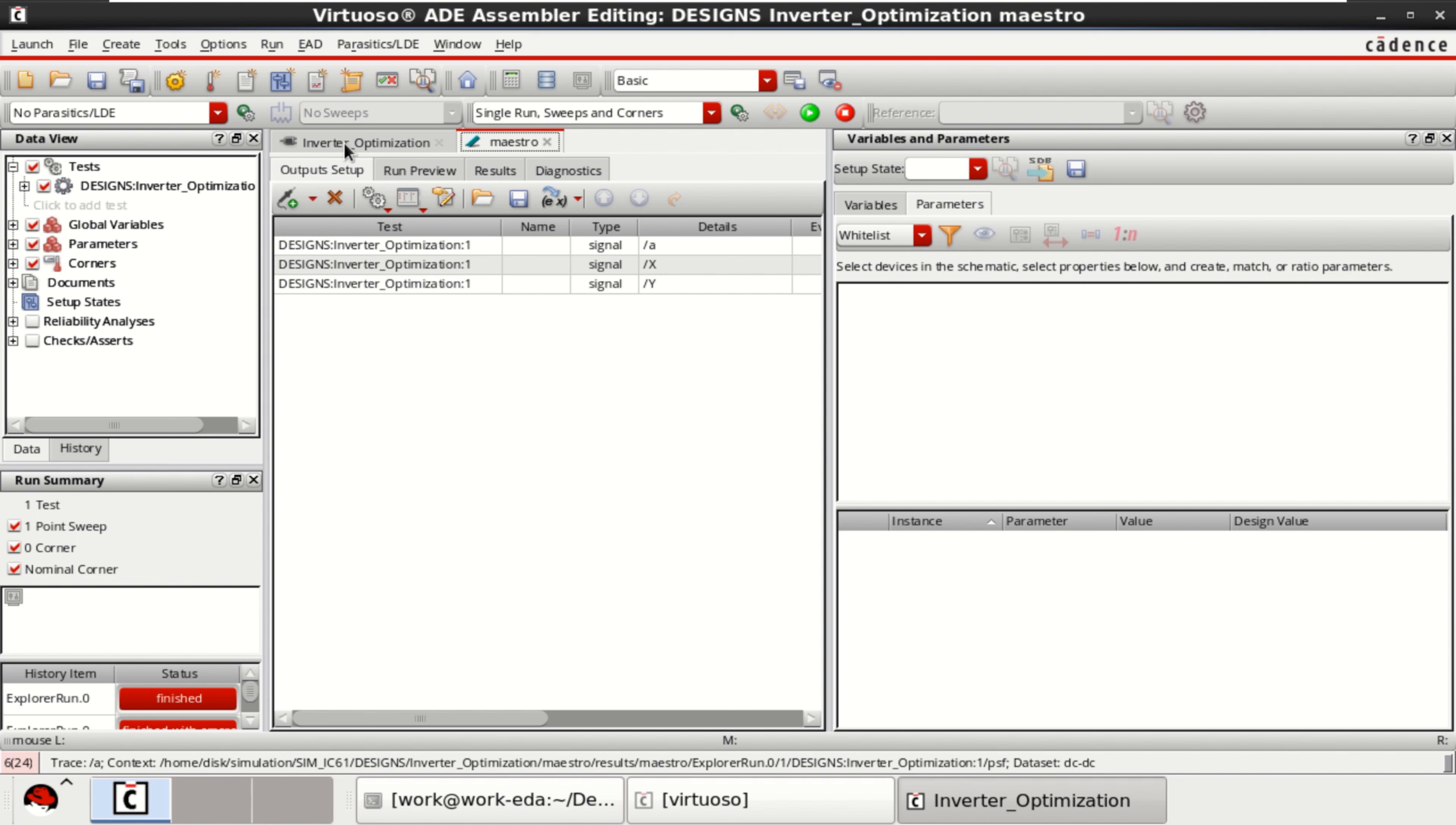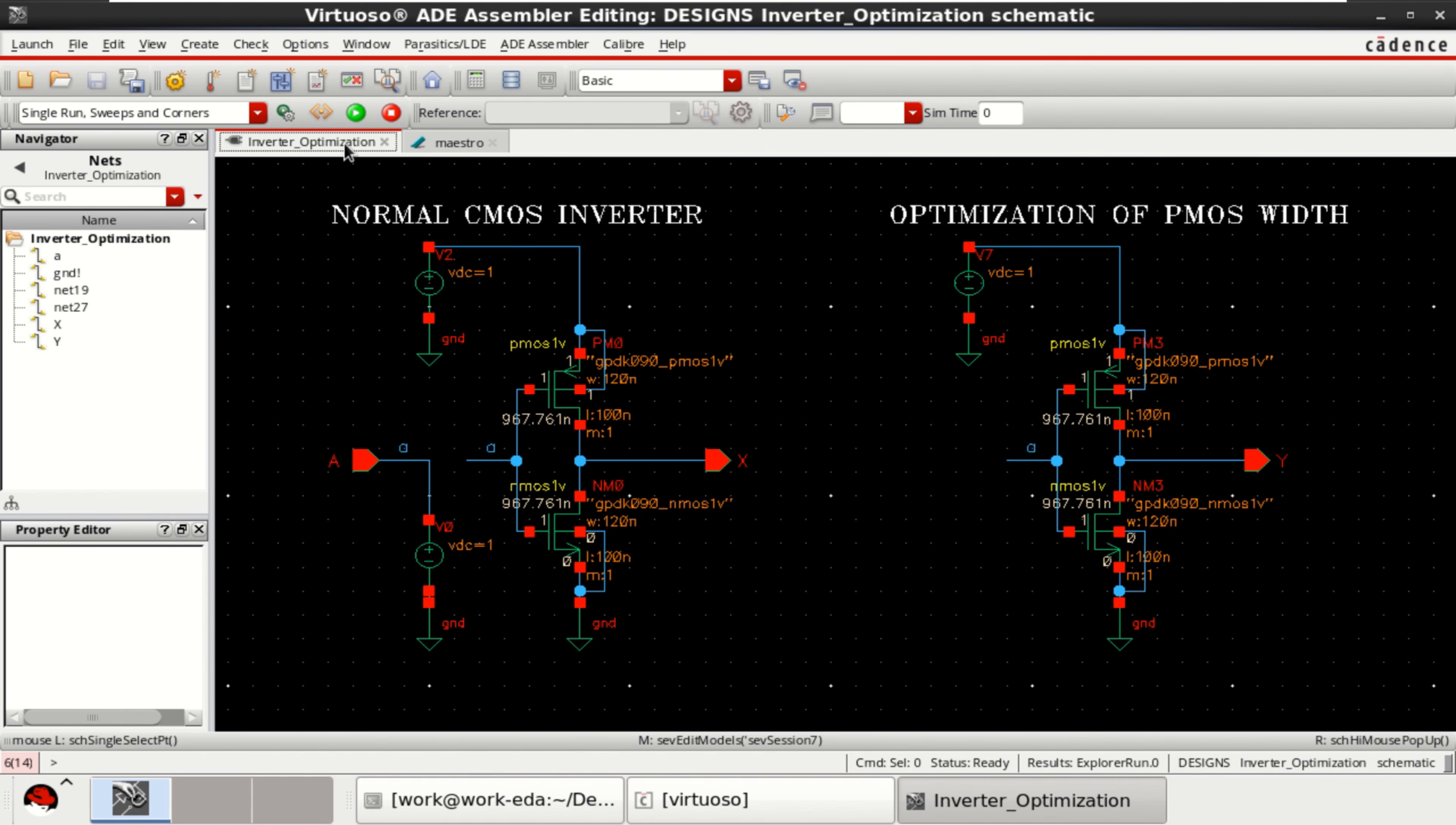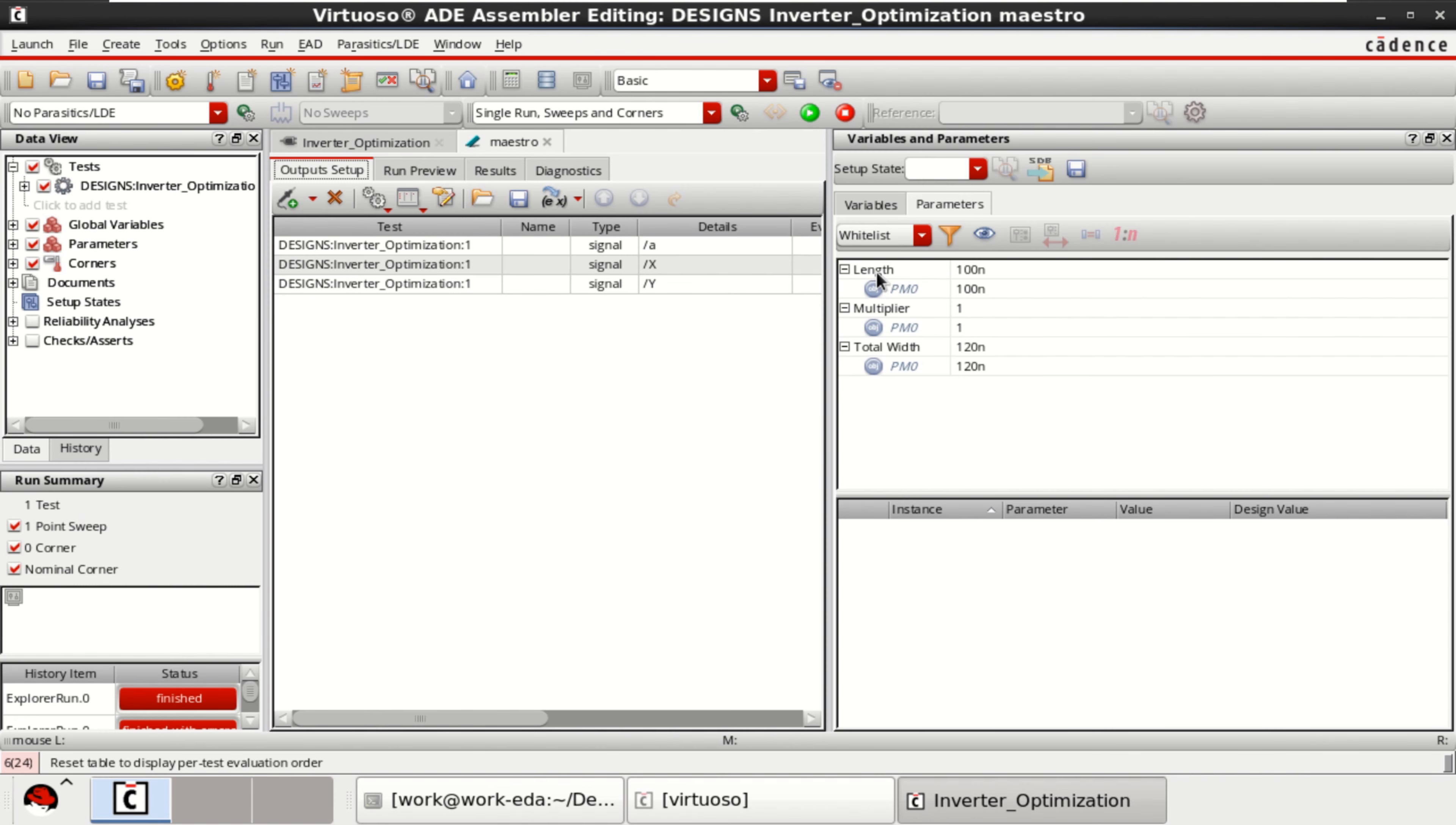So select the test setup. Take this as a reference first. Already this is selected. Go to the master view. And we have these options.